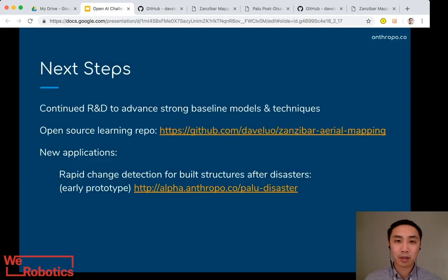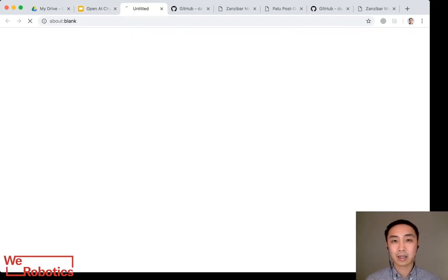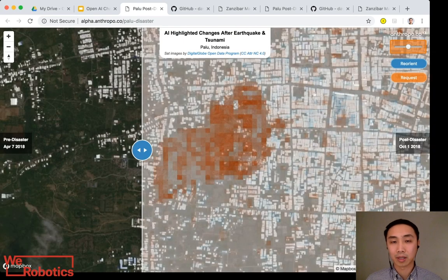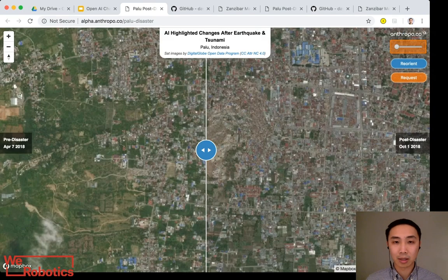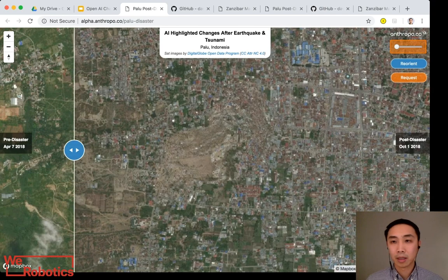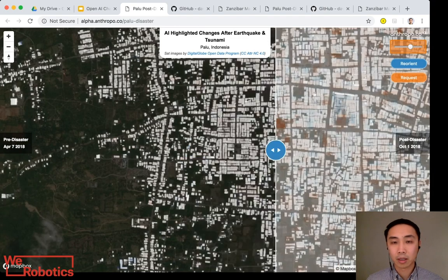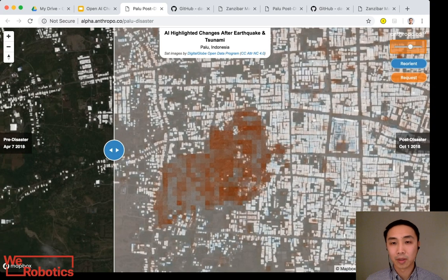We're also applying our knowledge, learnings, and models to new applications, such as building a rapid change detection model for building damage after disasters. Looking at early experimental results from Palu, Indonesia, where an earthquake and tsunami recently struck, we're examining satellite imagery pre and post disaster from DigitalGlobe's open data program — pre on the left, post on the right — and we train a model to map buildings in white and create a grid detecting changes to those buildings in red.